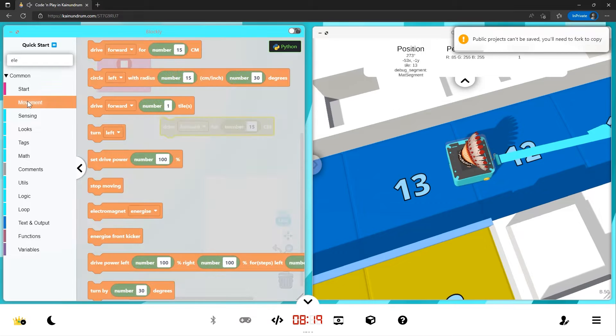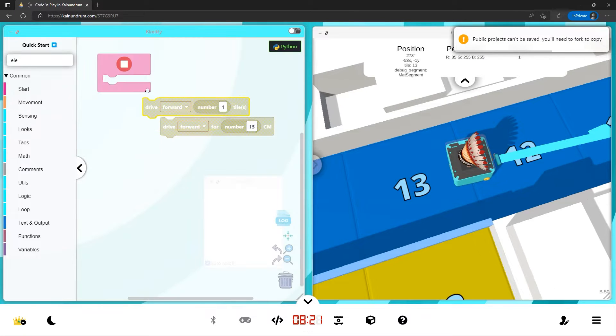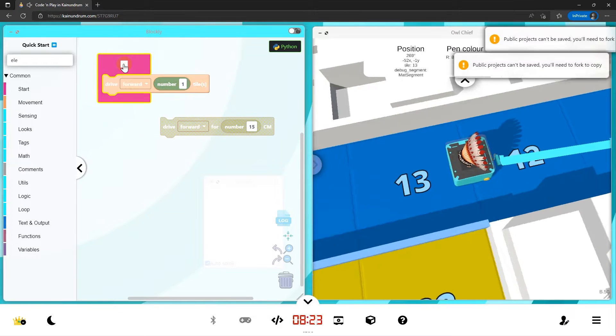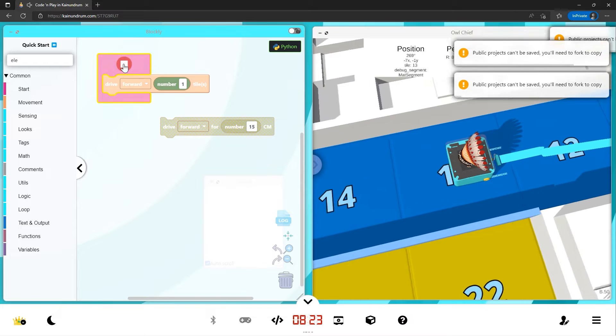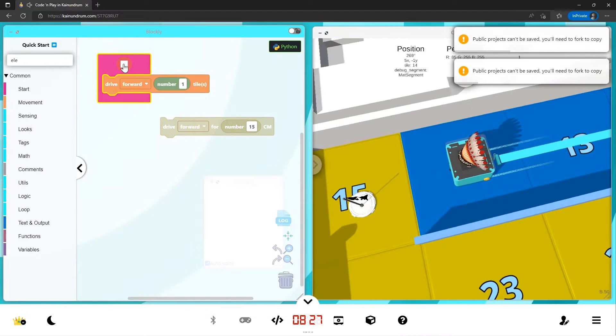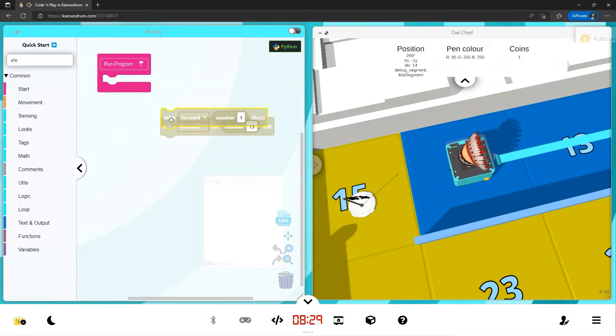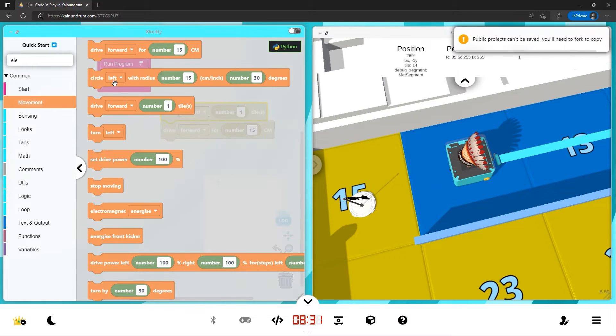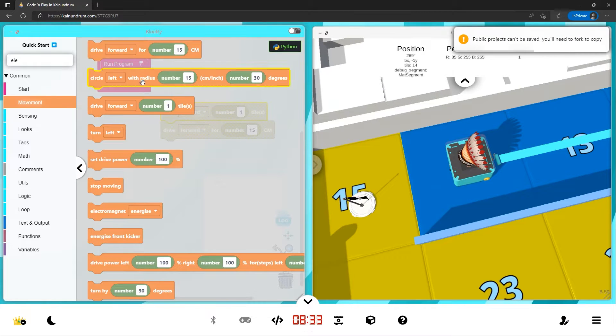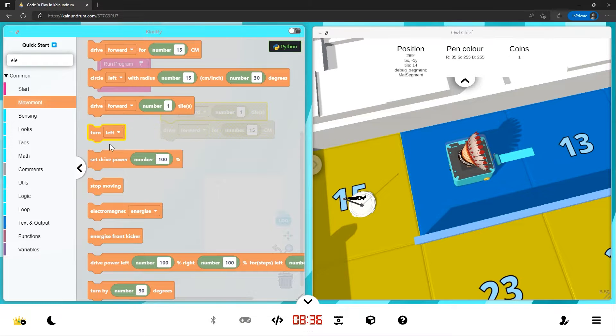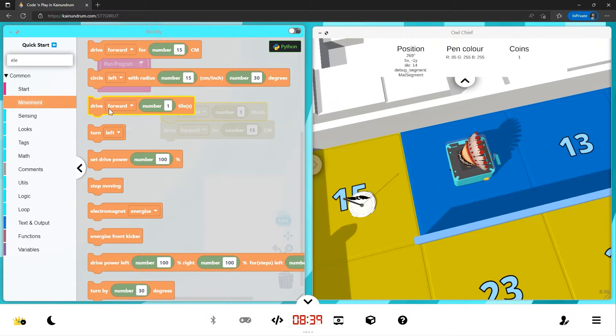We've got several other ways to move as well. We can move forward one tile, which is the same as 15 centimeters. But when you're using move forward tile, it always centers the robot in the tile and doesn't go off track.